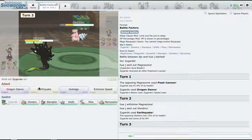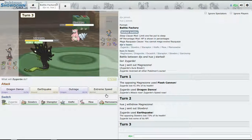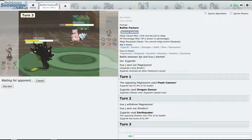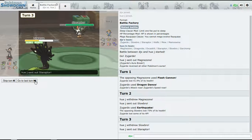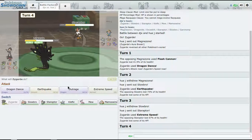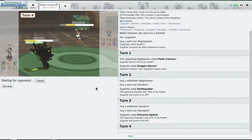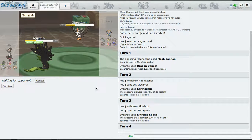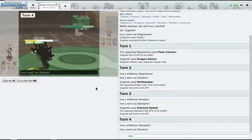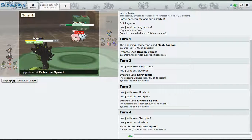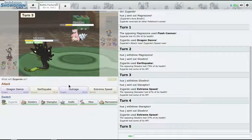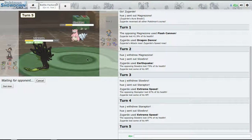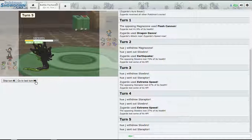So this is Slowbro. We get Fire Blast, 73%. Let's test it - let's see how much Extreme Speed we do. I'm gonna test it. It's going to switch to Staraptor. 67%, all right. Good job, Zygarde, good job.